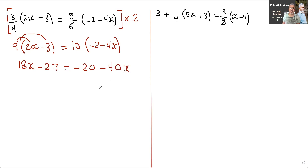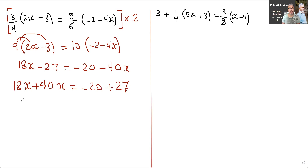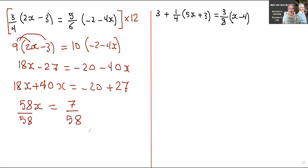Now I want to bring everything with an x to one side and everything without an x to the other side. I'm going to bring the minus 40x to the left side, so 18x plus 40x. When you move things to the other side, you change the sign. Moving the negative 27 becomes plus 27. So now we have 58x equals 7. Divide both sides by 58, and x equals 7 over 58 — you cannot reduce that.